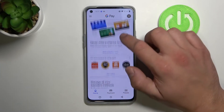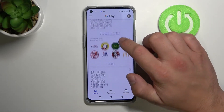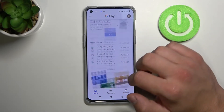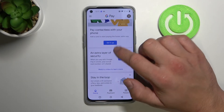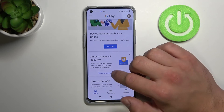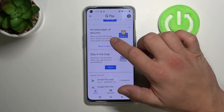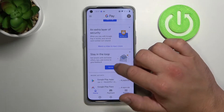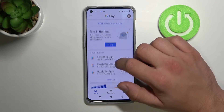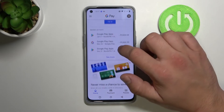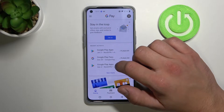As you can see here, we've got the home page of Google Pay. We can set up contactless payment, add an extra layer of security, and subscribe to offers.